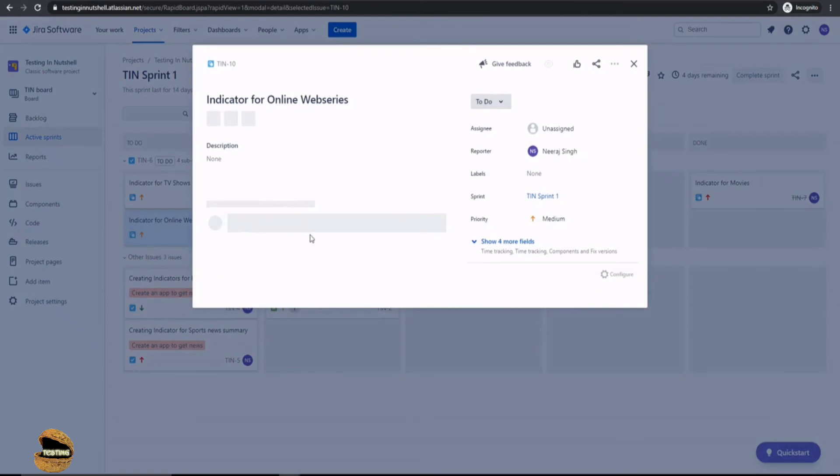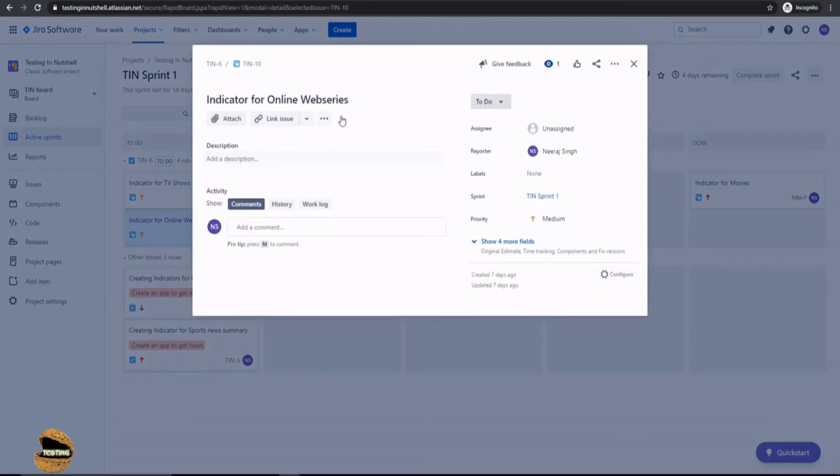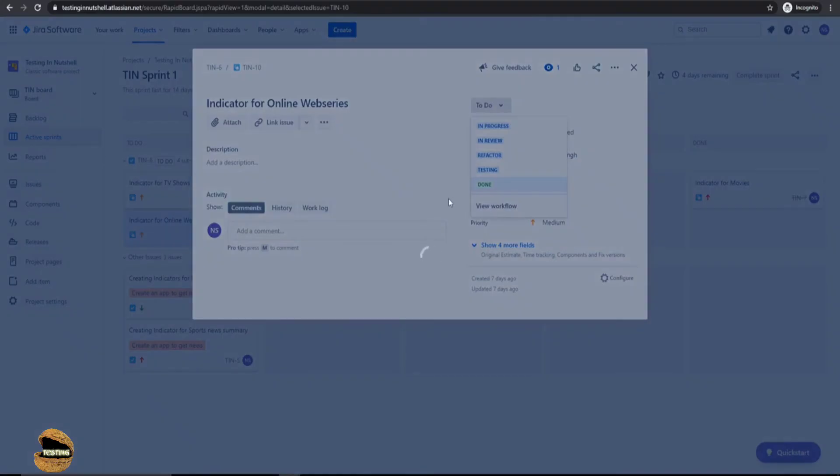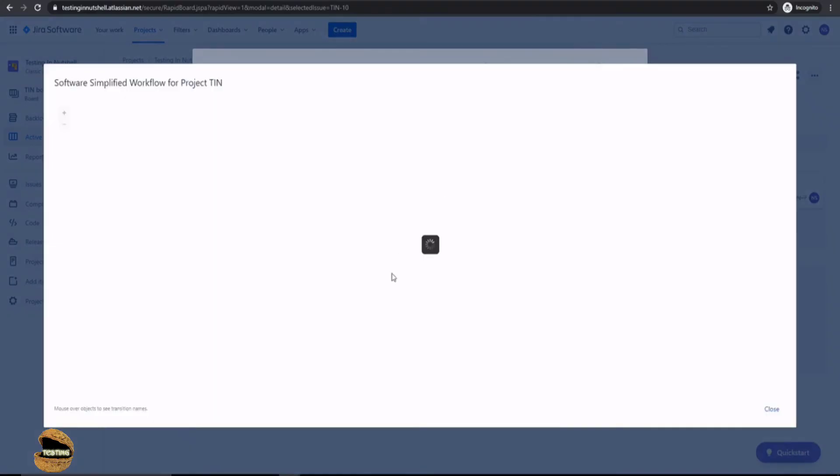Yeah, we have a work item type here as a task here, TIN 10. And let's go to the dropdown. Now we see that there's a refactor option also being shown to us as a part of the workflow.